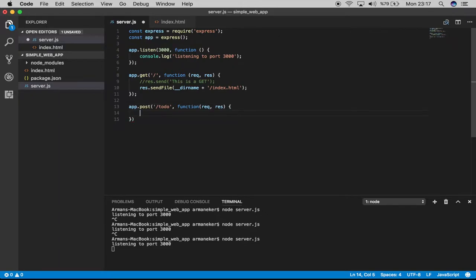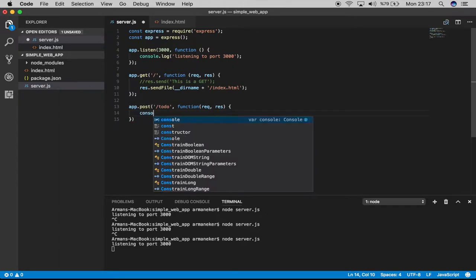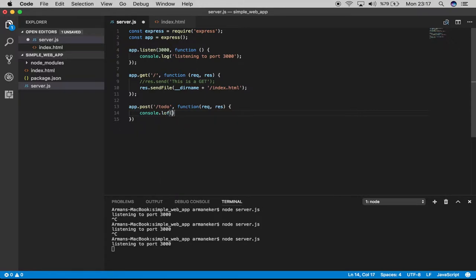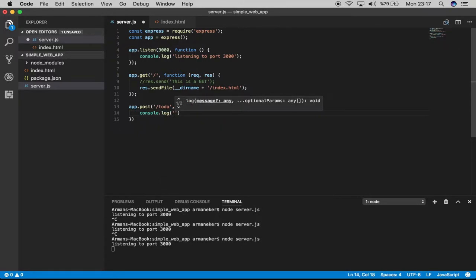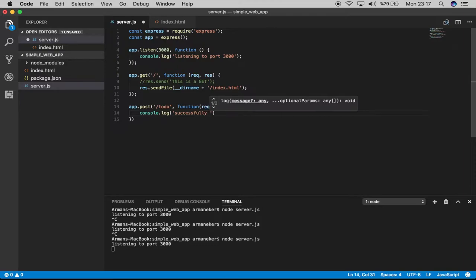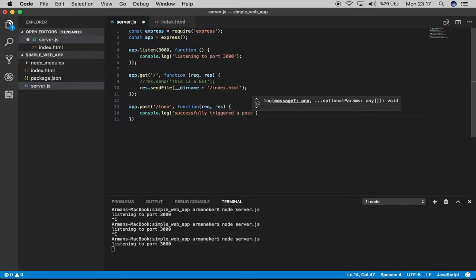Inside of it, let's make it easy. We'll just log a message to console.log and say 'successfully triggered post'.